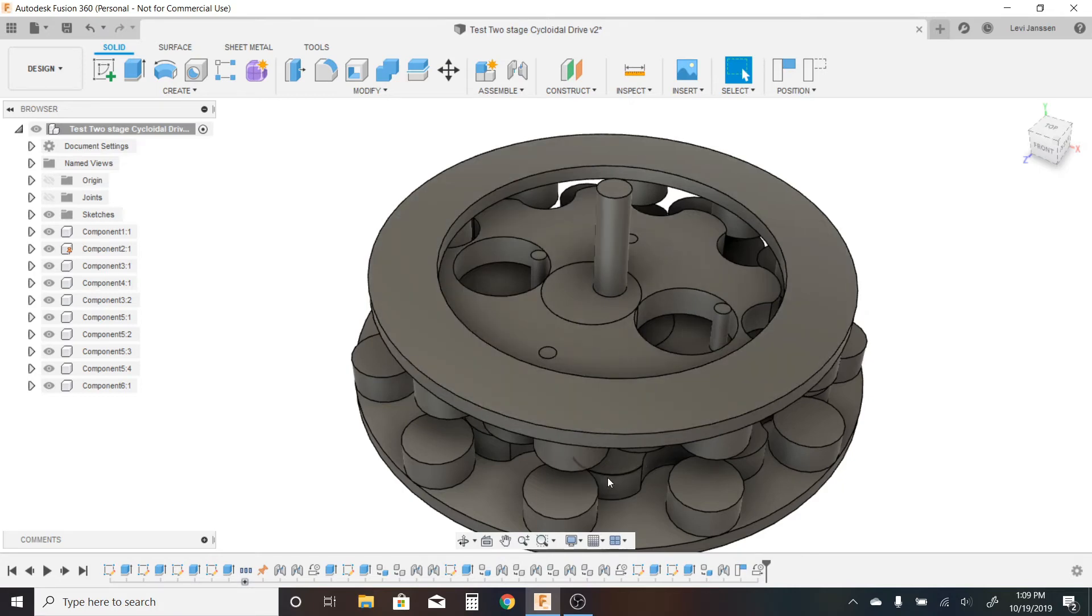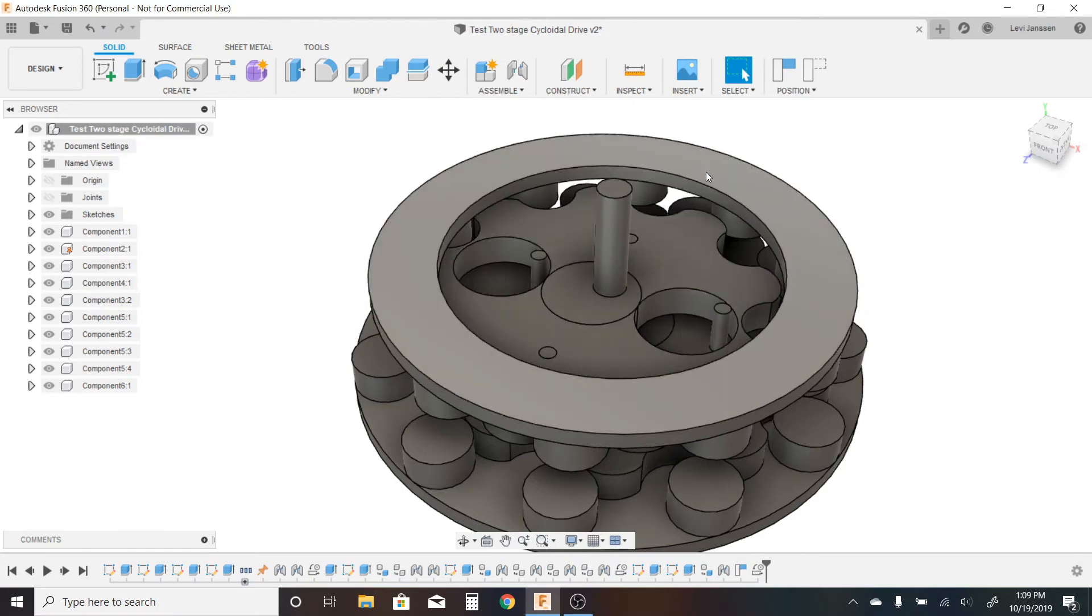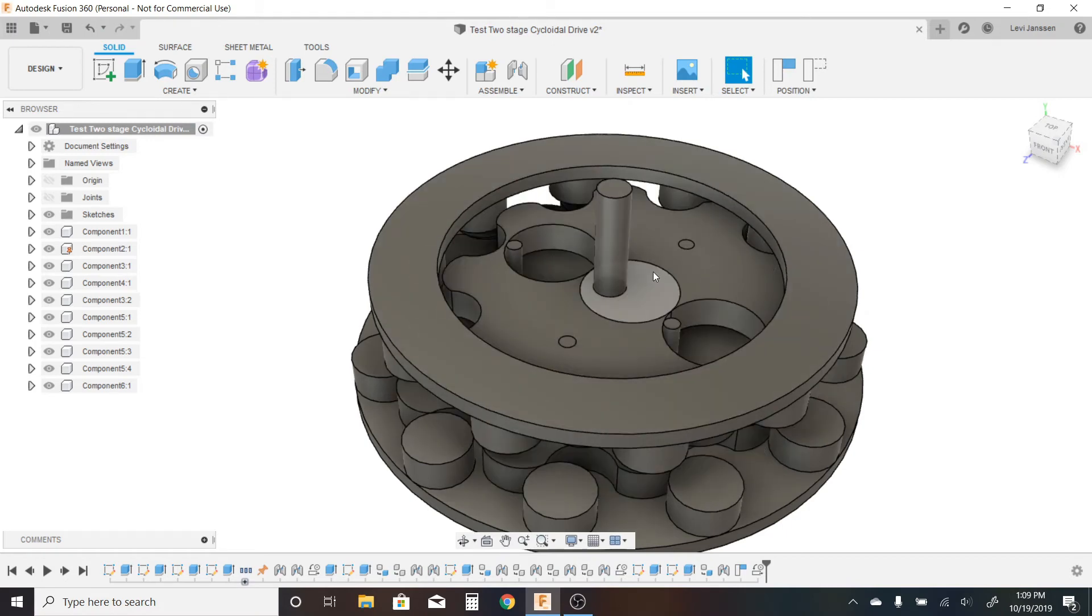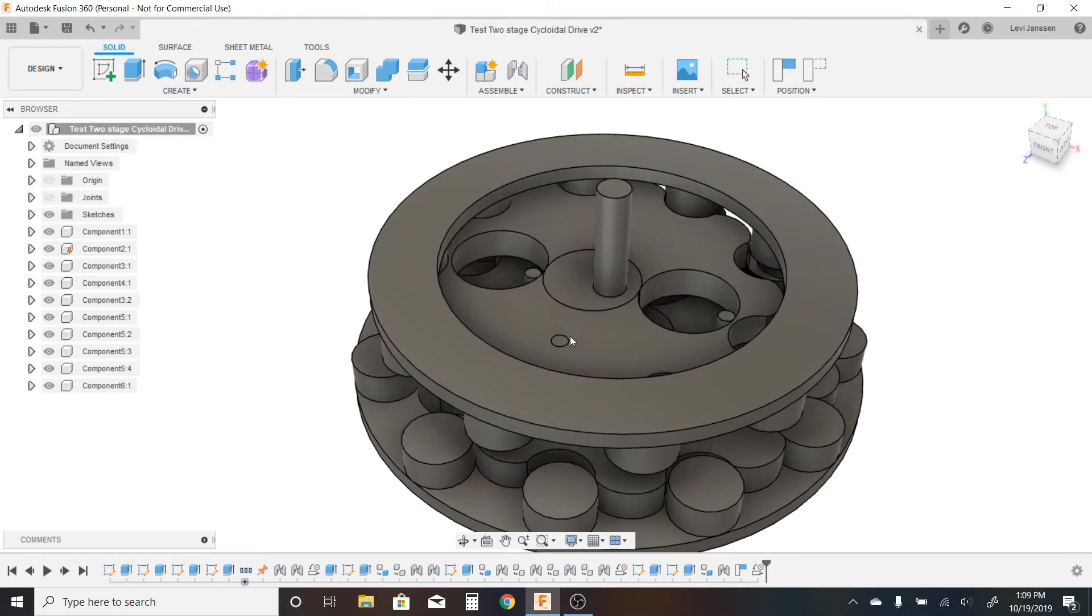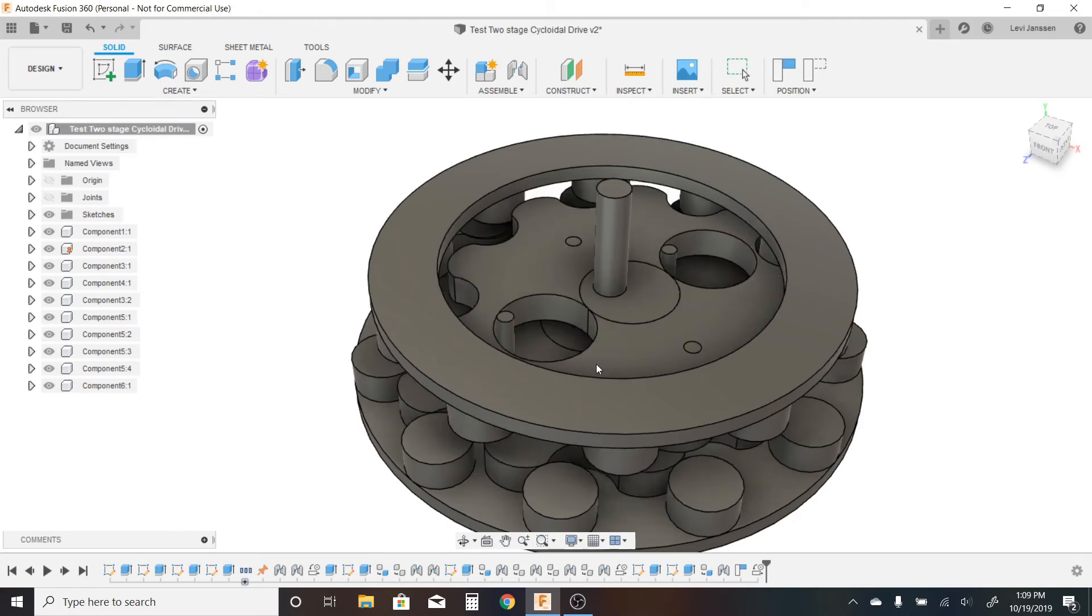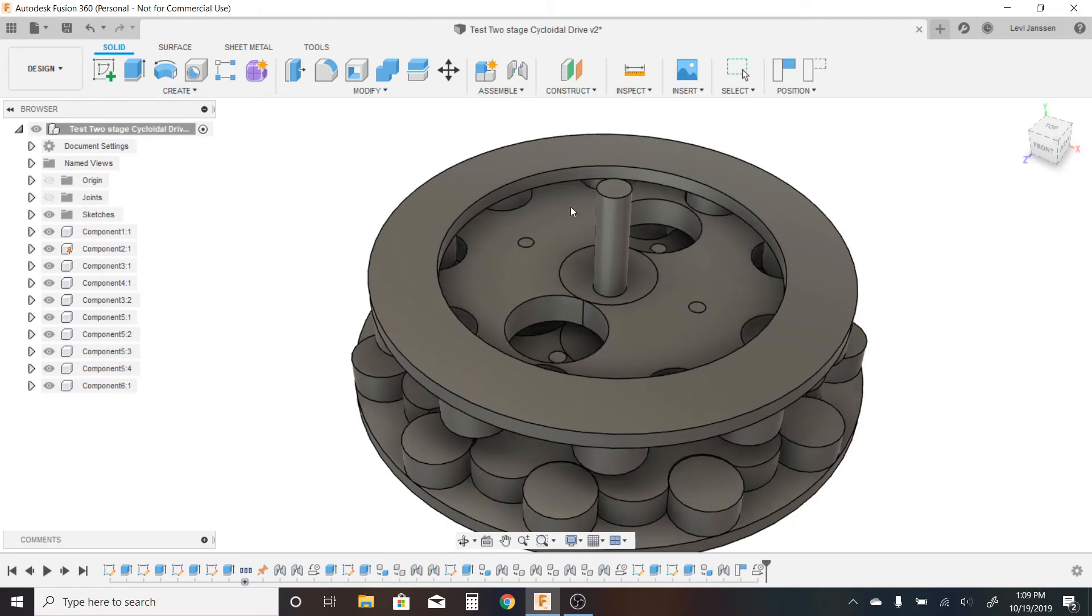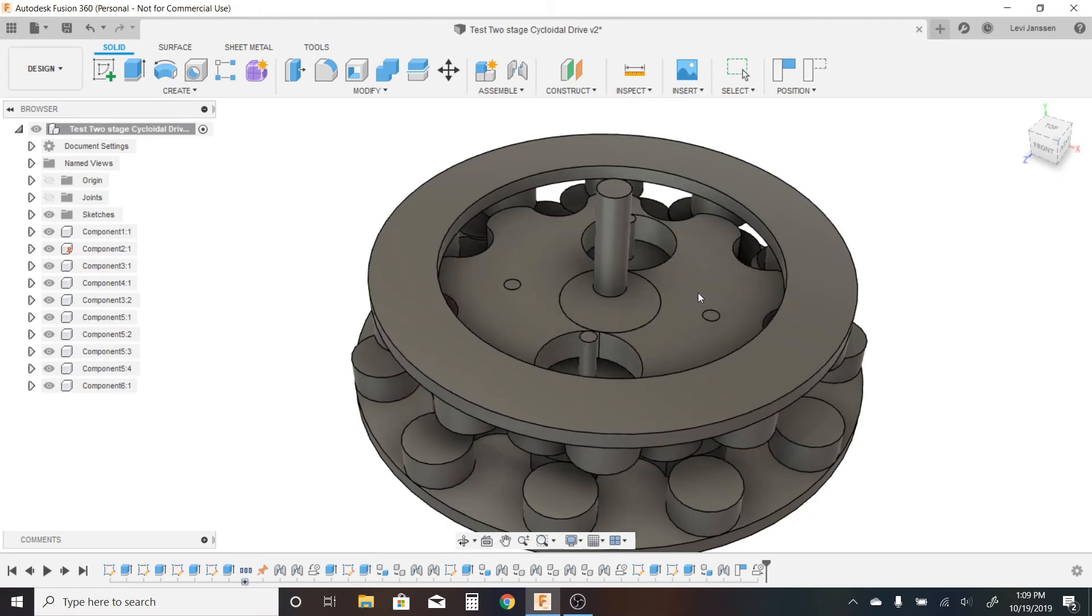So I've got 10 here and then 9 here. So the output rotation ends up being a 90-to-1 reduction. So every 90 rotations I make on this input eccentric gear here, the top ring rotates once.